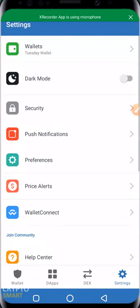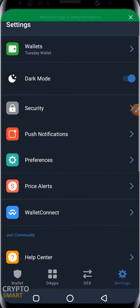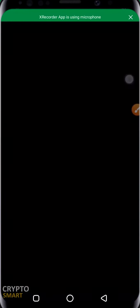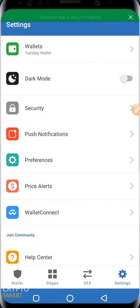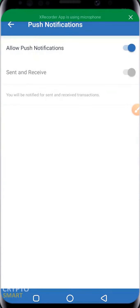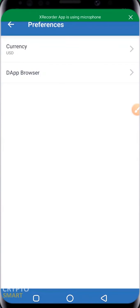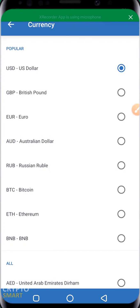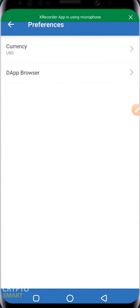You can go ahead to switch between wallets and enable or disable dark mode — some people actually prefer it. Under Security, you can set up a passcode. I disabled it so I could make this screen recording. Push notifications can also be enabled or disabled. Under Preferences, you can select your default currency — in this instance we have USD as the default.